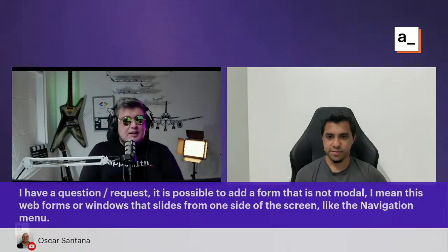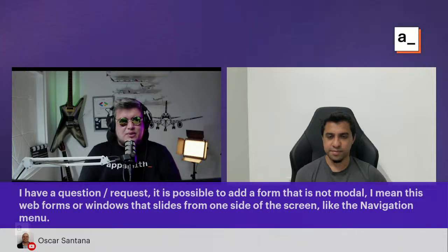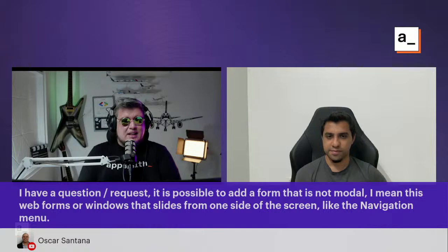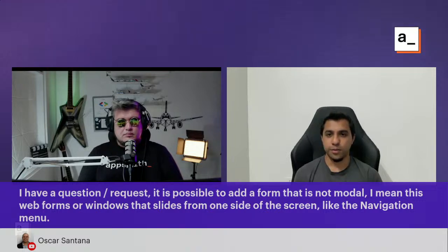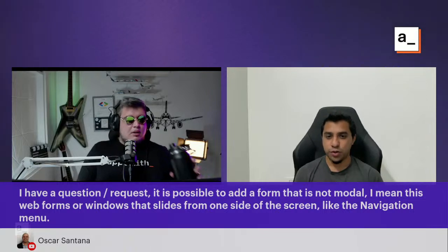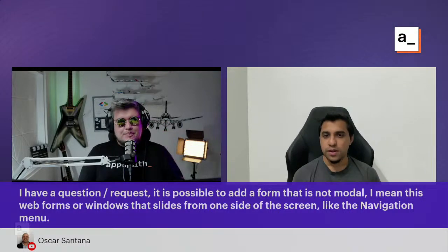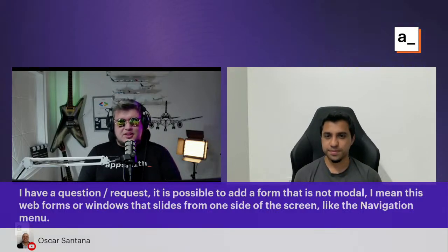We have a question from Oscar: is it possible to add a form that is not a modal — like a web form or window that slides from one side of the screen, like a navigation menu? That's the sidebar drawer pattern. We currently do not have this, but as part of the new UI building experience we are certainly going to be having this as well.